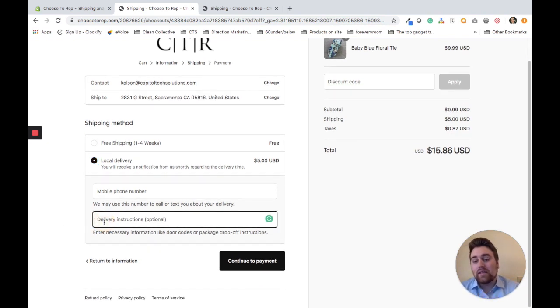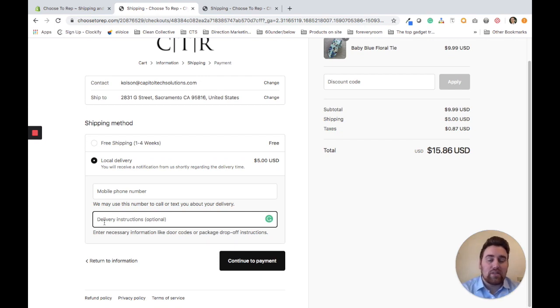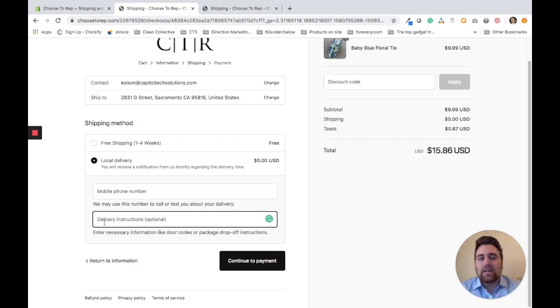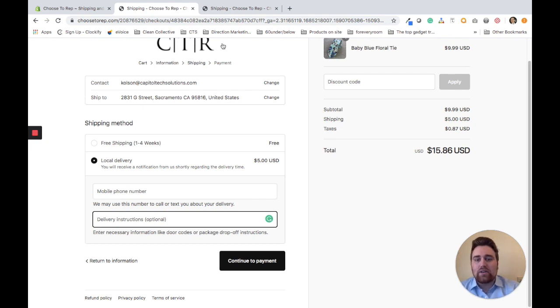The customer can also put in delivery instructions. For example, if they live in a gated community, they can put in a gate code so you know how to get past that and reach their house.